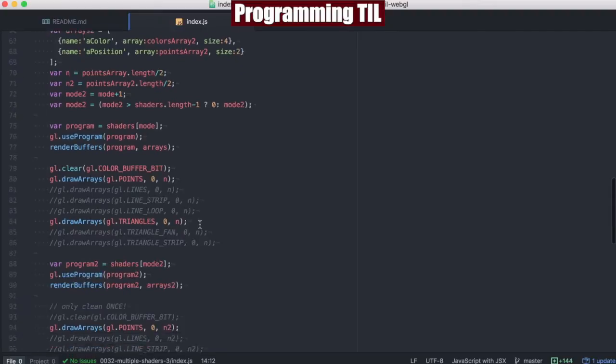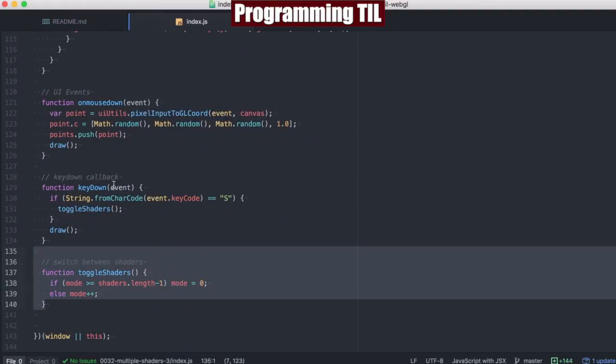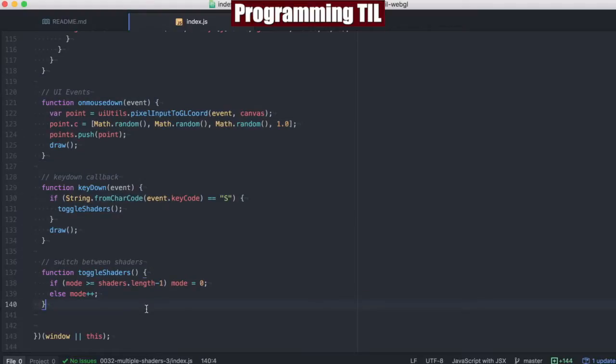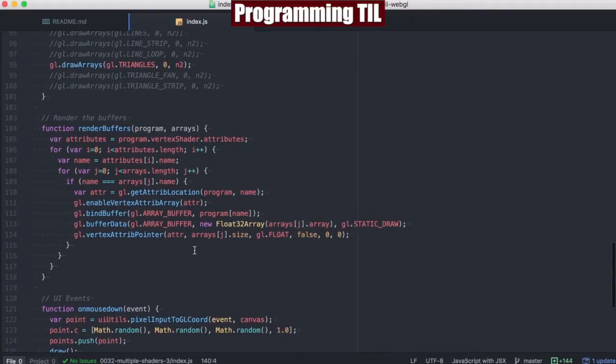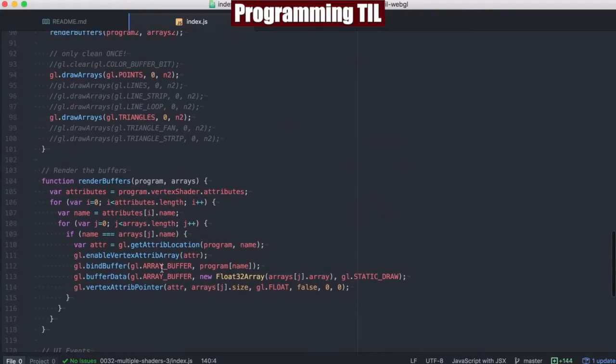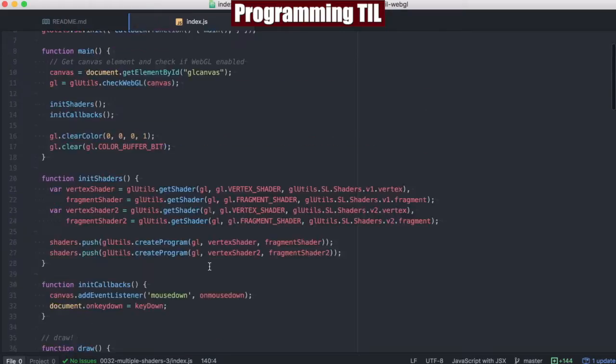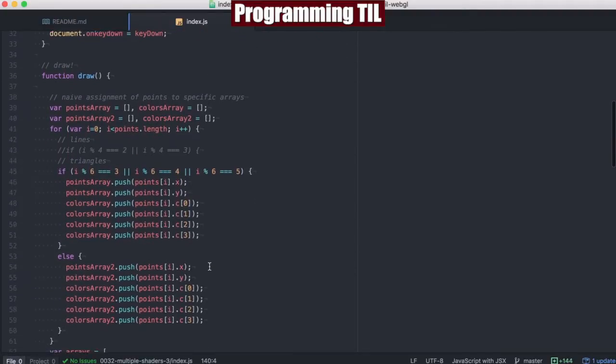Scrolling down to the bottom of the file here, we have everything as standard from previous episodes. These are UI events, and these could eventually be moved out to a different area, but for now they're just going to be at the bottom. RenderBuffer is the same as before. The only thing that's different here now is the draw.